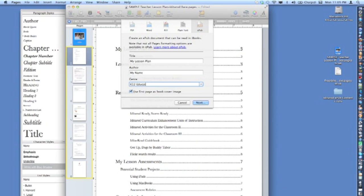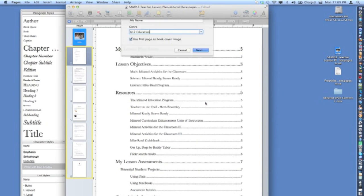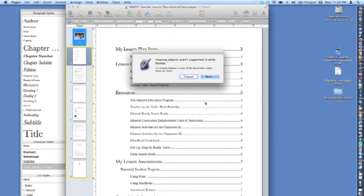A pop-up screen will appear saying that floating objects aren't supported by the EPUB format. This screen may be alerting you that there is a floating object on the title page. If you're confident that there are no other floating objects within the document, you can ignore this screen.